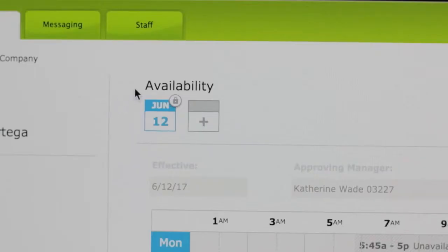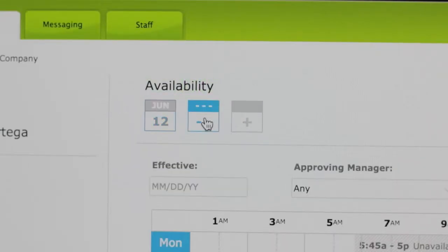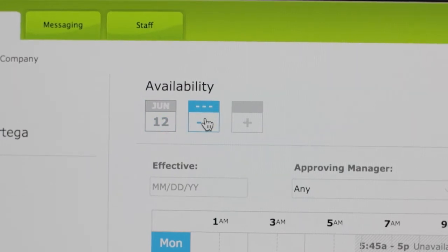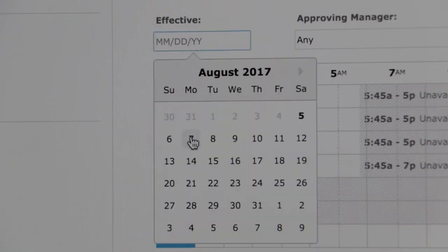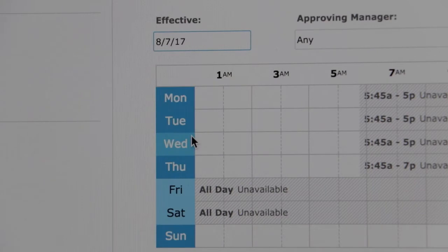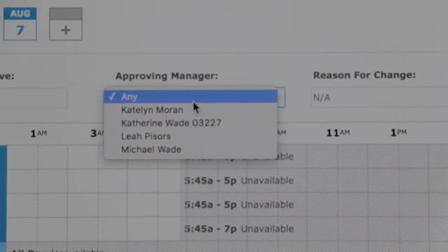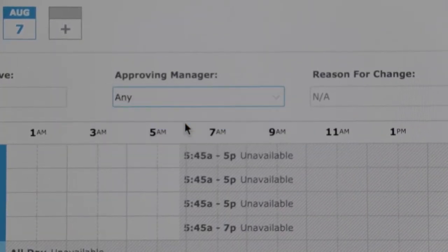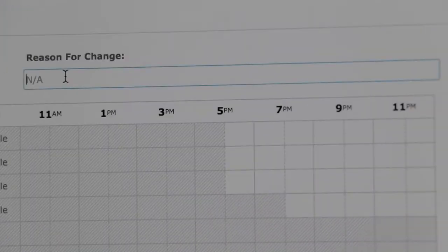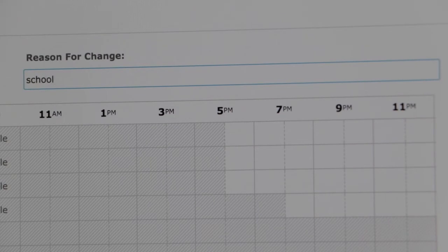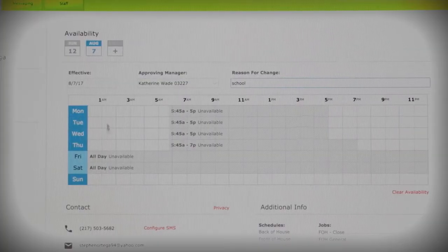You will then see availability and a plus icon underneath. Click on the plus sign to change your available days and hours you can work. Under effective date, change that to the date you want your new hours to begin. Click your approving manager and put your reason as to why you are changing your availability, for example school.